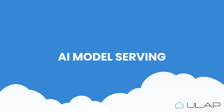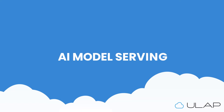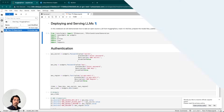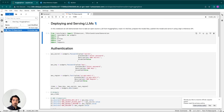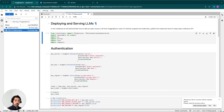In case you're not aware, AI model serving is the process of making machine learning models available to applications via APIs so that the models can be used to make predictions on your data. For example, if you have a machine learning model that can recognize faces, you can use an inference server to expose that model as a web service, feed it an image as input, and return the name of that person as the output.